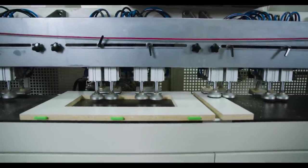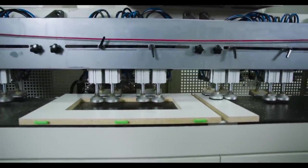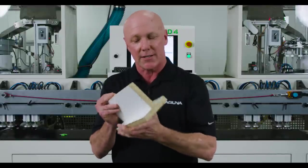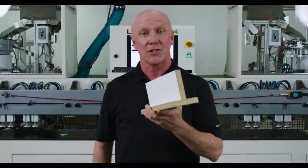With the Laguna SmartShop LD4, cabinet assembly truly is a snap. So without further ado, we'd like to show you how this is all done. So sit back, relax and enjoy the Laguna SmartShop LD4, hosted by Max Miller.